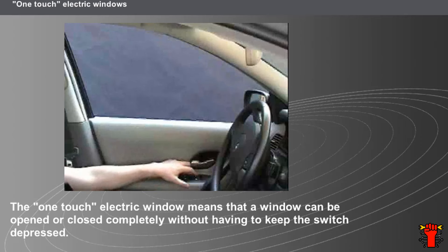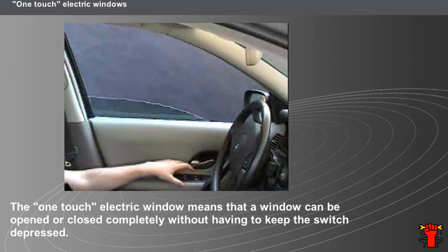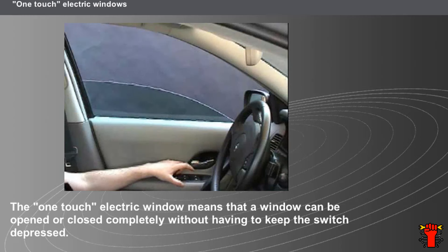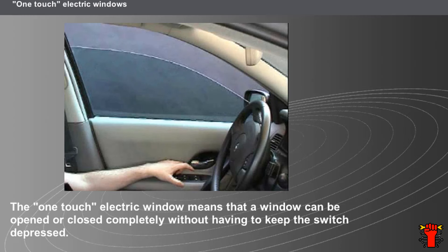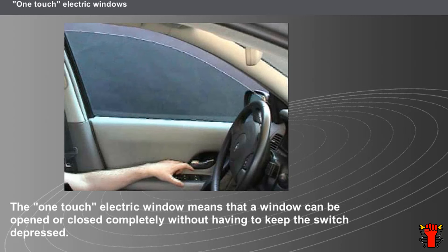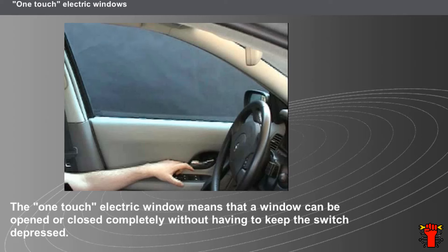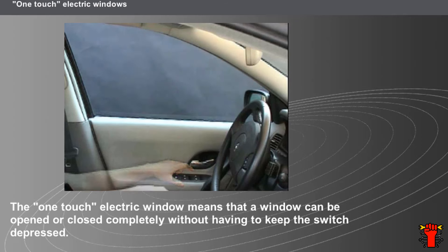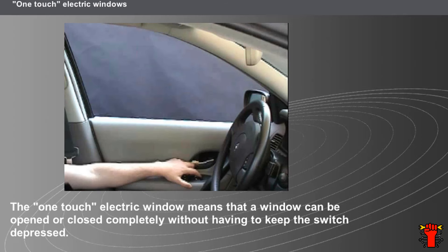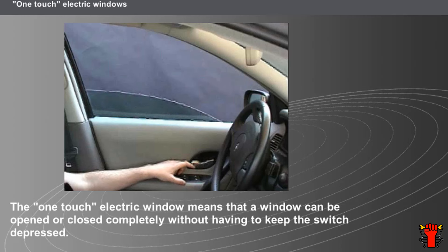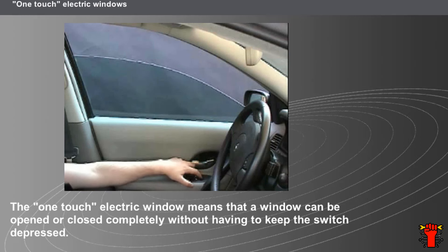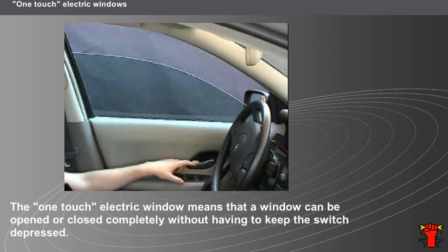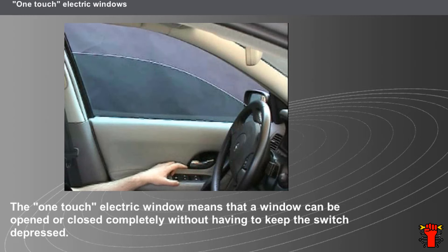Some vehicles are equipped with a one-touch electric window. This means a window can be opened or closed completely without having to keep the switch depressed. If the driver presses the switch when the window is moving in one-touch mode, the window stops.